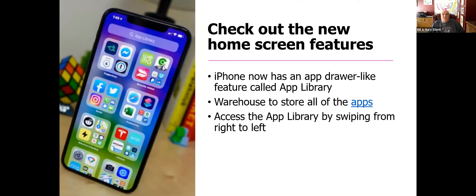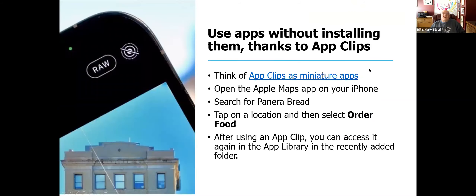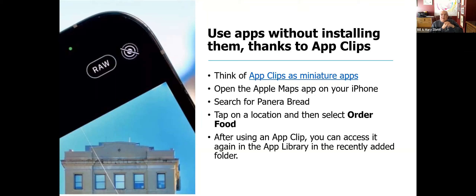On the home screen, there's a feature called an app library, which has a number of features and warehouses applications based on overall usage. If it's something you use regularly, you can flip to this app library and find the application you want. It sorts them automatically into categories. There's also a way you can use an app without actually installing it on your phone — for example, you can go to Safari, pull up Panera Bread, and complete an order without installing the app. The next time you want to use it, it'll be in a recently used folder in the app library.